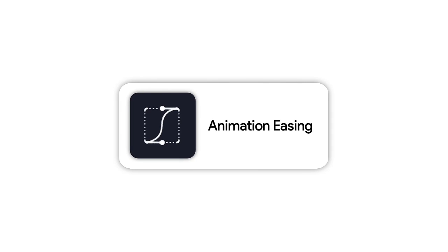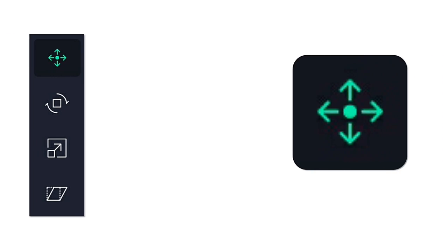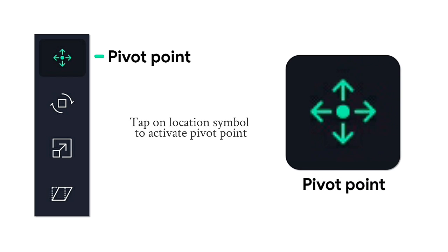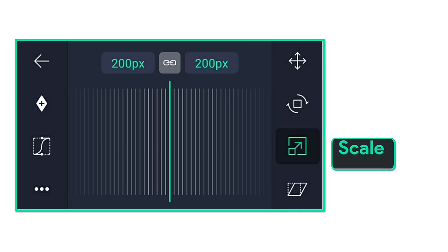Add a keyframe, set animation easing, and review options. Tap on the location symbol to activate the pivot point — this gives you access to location, rotation, and scale controls.